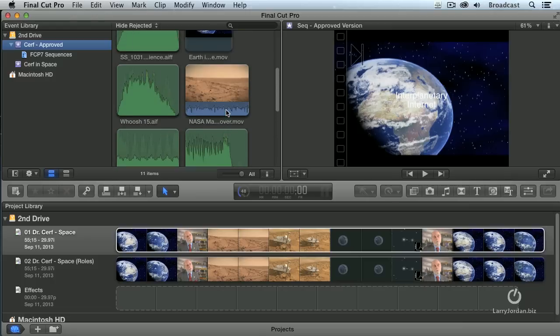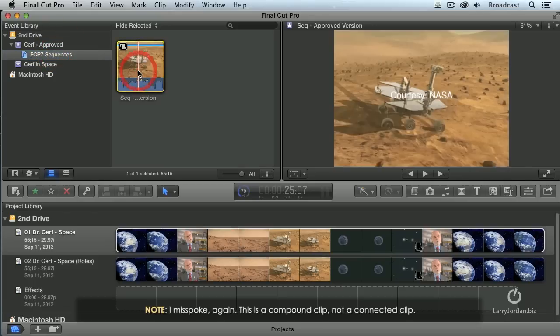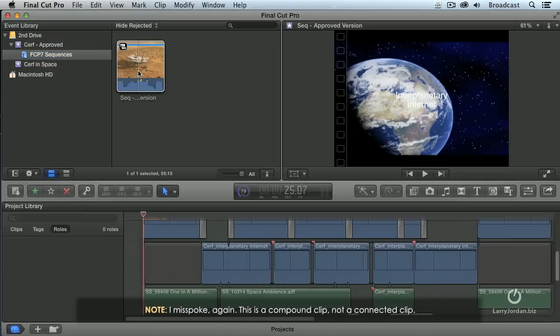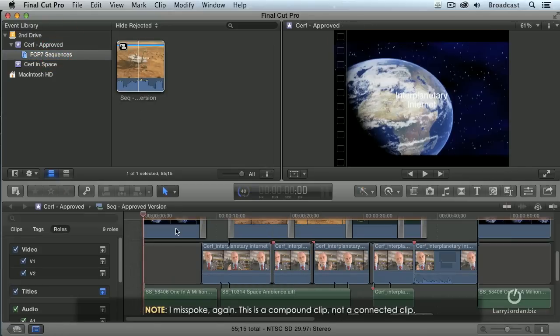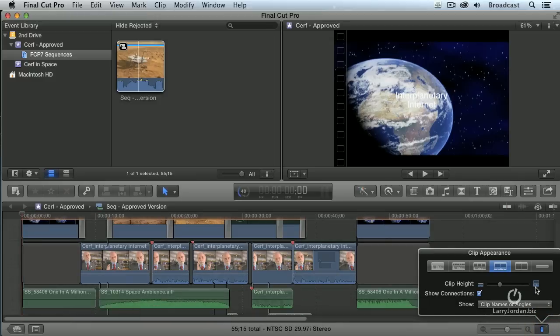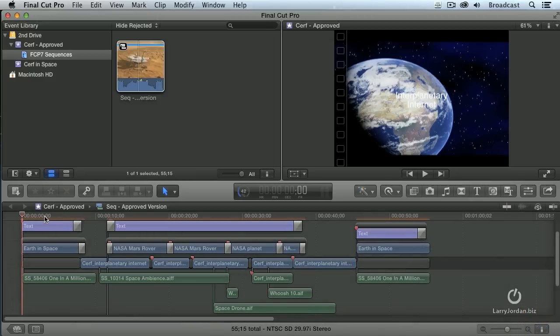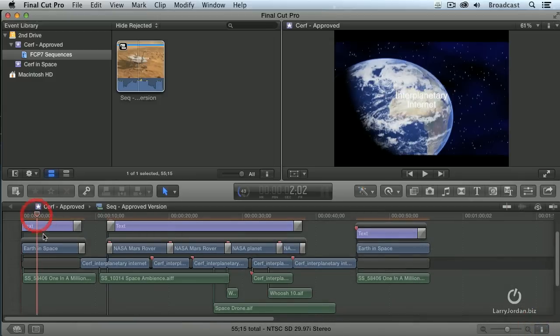Now, what you might think should happen is that this would create a new project. But what happens instead is it creates a connected clip. See that little symbol for a connected clip? Double-click it to open it up into the timeline. And there are all of the clips that we have from Final Cut 7. Everything is in place. Our B-roll, our interviews, everything.